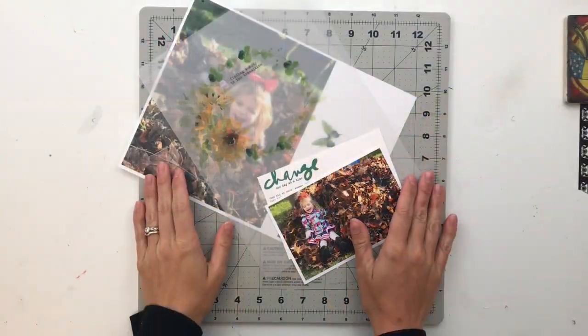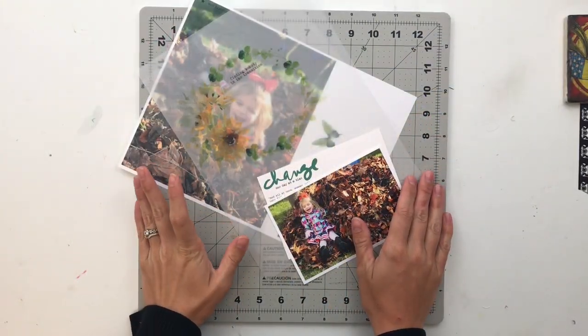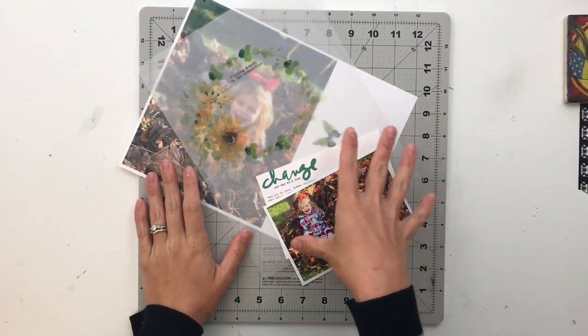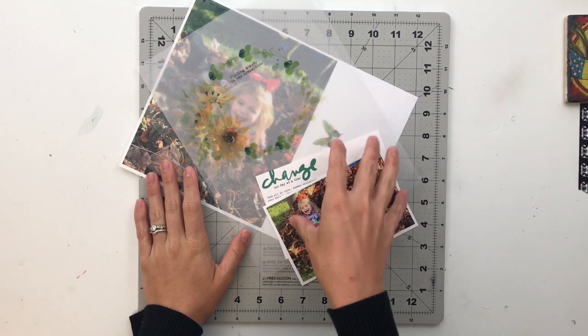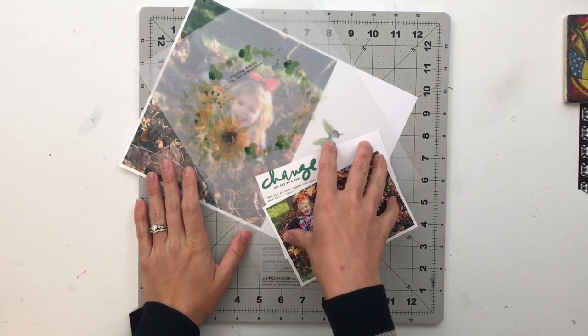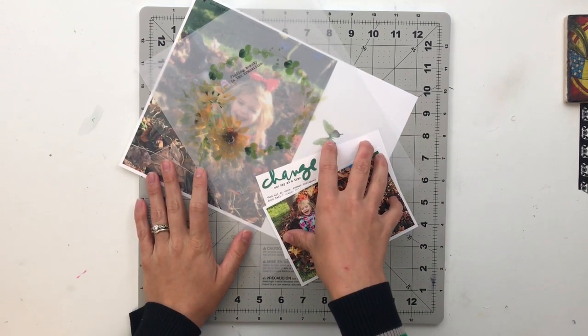Hello friends and welcome back to my crafty space. My name is Crystal and in today's video I'm going to be working on my third story project using the transitions story kit from Allie Edwards.